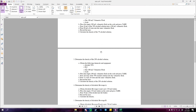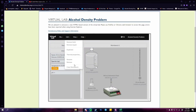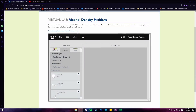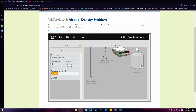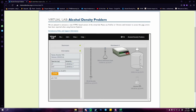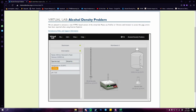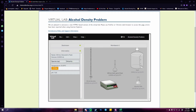Let's move on to procedure 3, which is to determine the density of the 20% alcohol solution. In this procedure, we use the same equipment and chemicals as in procedure 2: 70% alcohol, water, a 100 ml volumetric flask, and a scale. As usual, the first step is to record the mass of the empty volumetric flask.